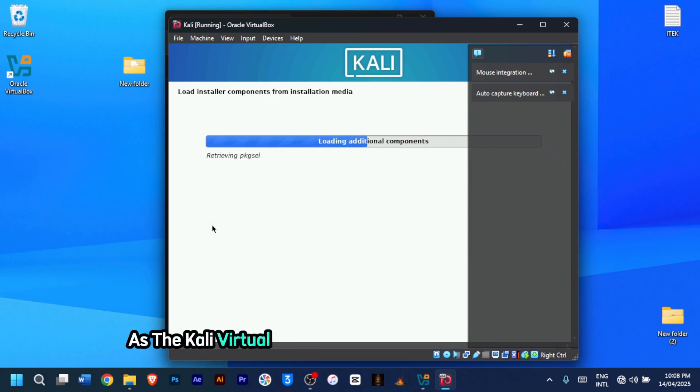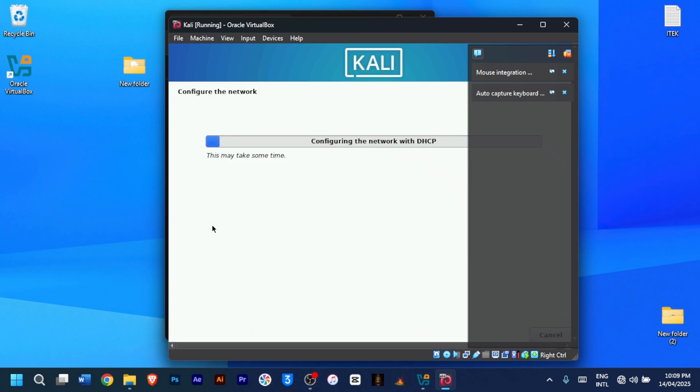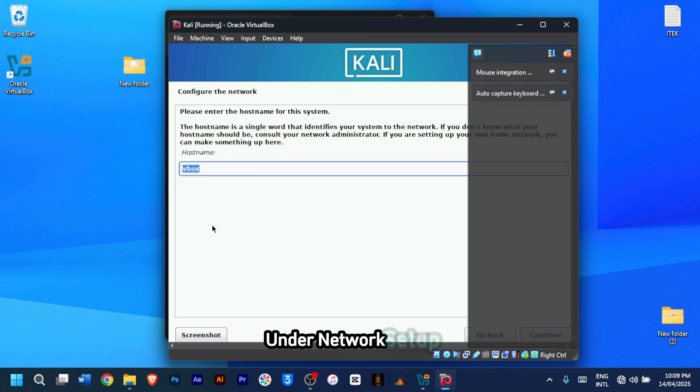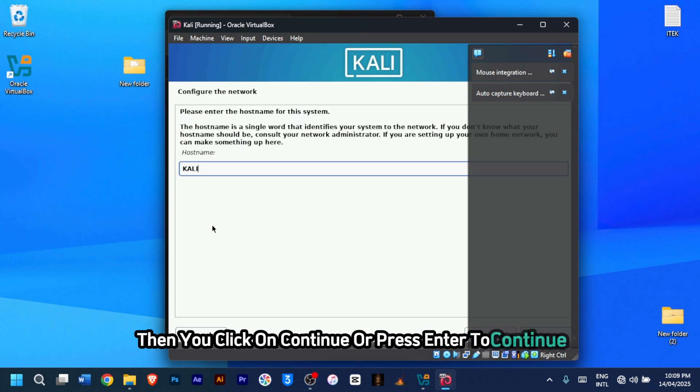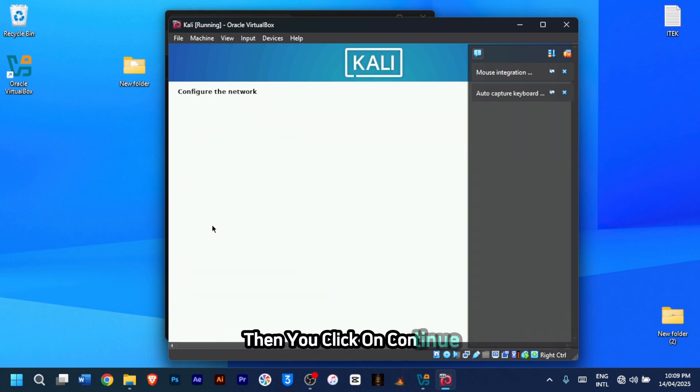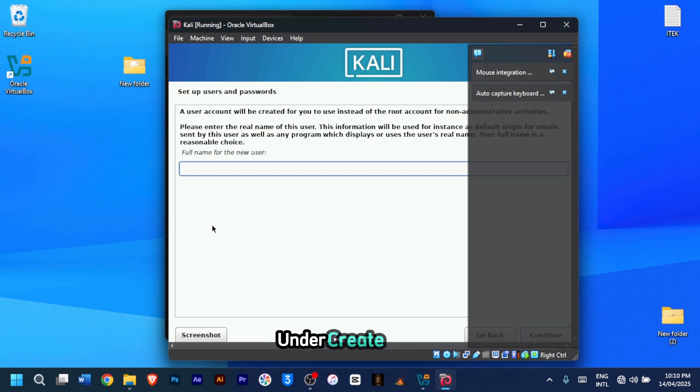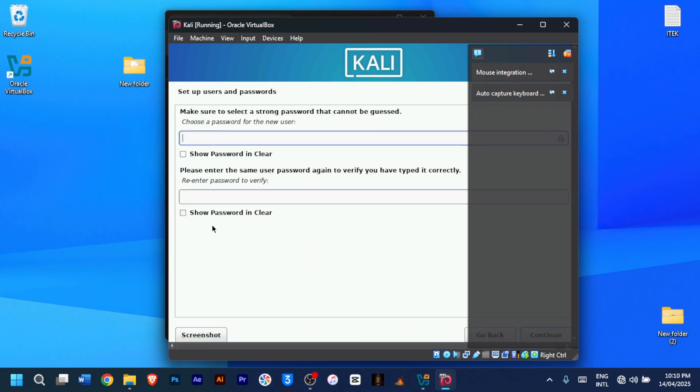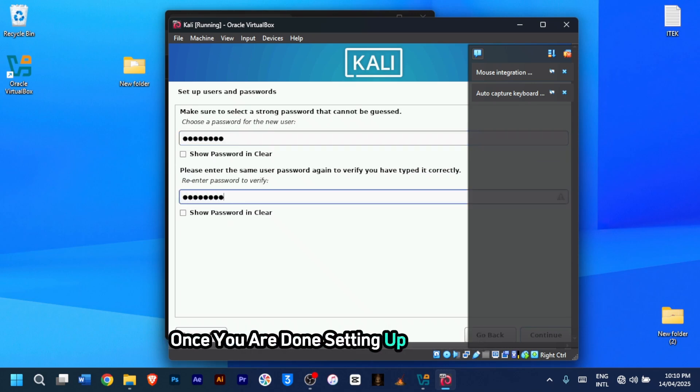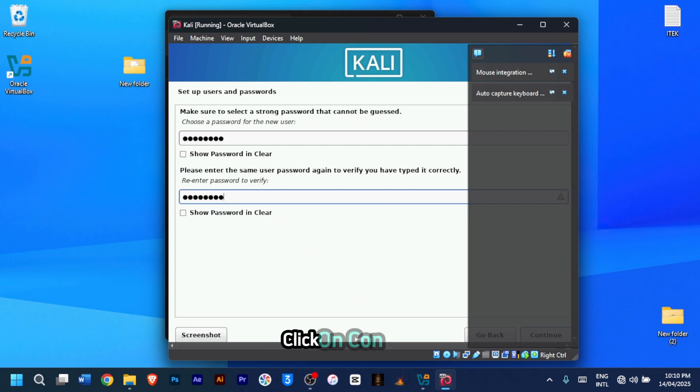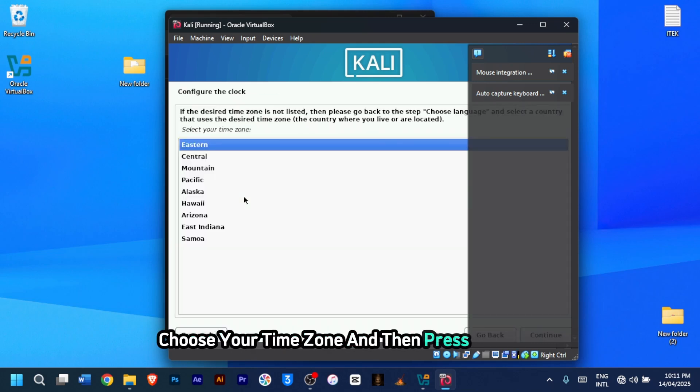Under network setup, enter hostname as Kali. Then you click on continue or press enter to continue. Leave the domain name empty, then you click on continue. Under create user, enter your preferred username, then press enter to continue. From here, set and confirm your password. Once you're done setting up your password, click on continue. Choose your time zone and then press continue.